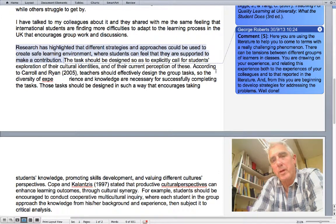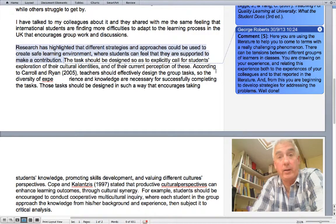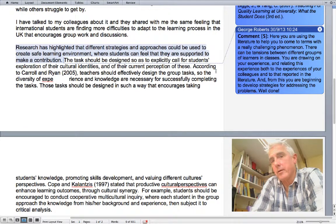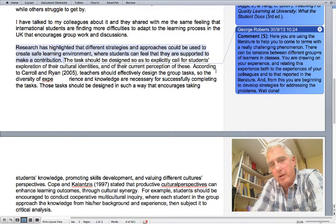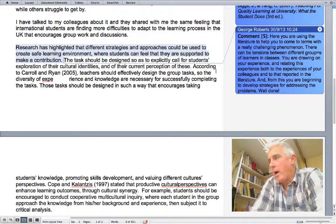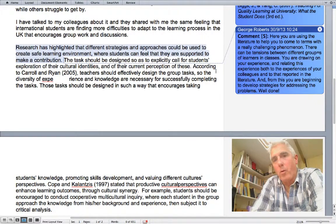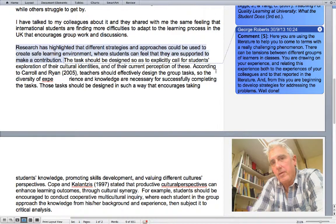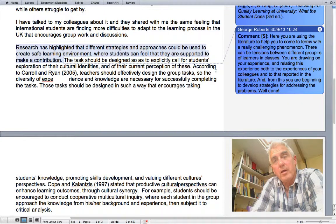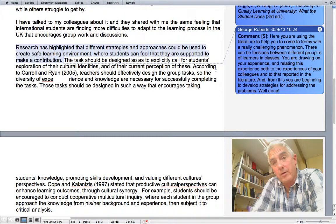There can be tensions between different groups of students in a classroom. They draw on their experience, and they relate this experience both to the experiences of their colleagues as well as to that which is reported in the literature. And from this, they begin to develop strategies for addressing the problems. This is a sound basis for critical, reflective, professional practice.